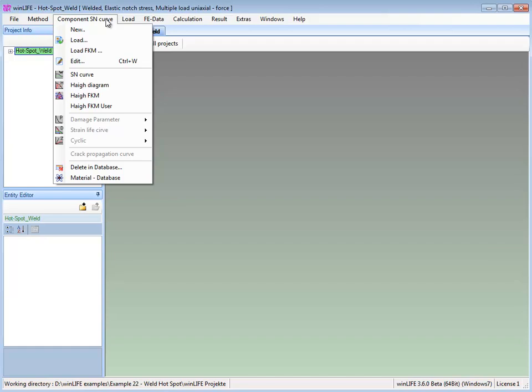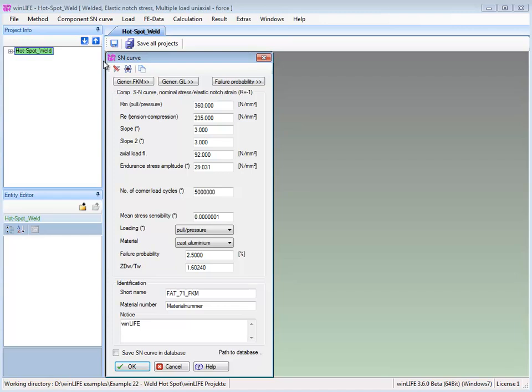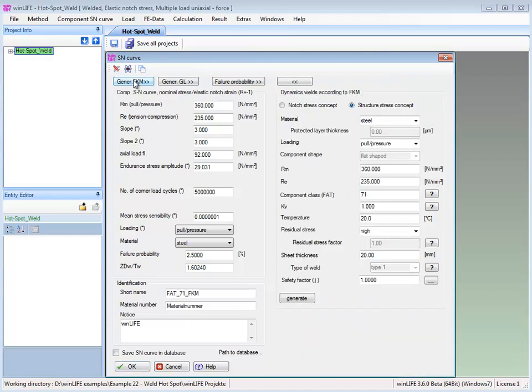An S-N curve is created according to the FKM guidelines with the available material data. For the component class, we select 71, which means that all the welds are in this class.